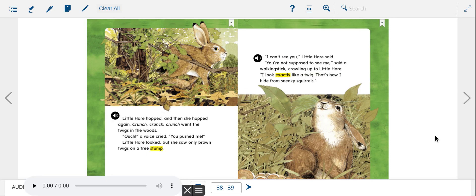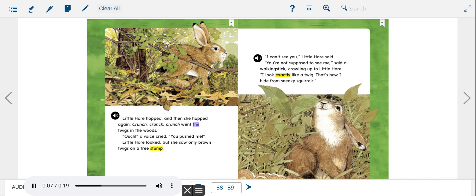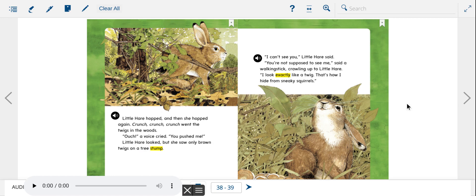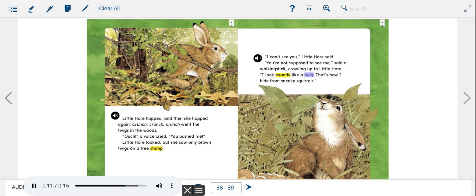Little Hare hopped, and then she hopped again. Crunch, crunch, crunch, crunch went the twigs in the woods. Ouch! A voice cried. You pushed me! Little Hare looked, but she saw only brown twigs on a tree stump. I can't see you, Little Hare said. You're not supposed to see me, said a walking stick, crawling up to Little Hare. I look exactly like a twig. That's how I hide from sneaky squirrels.